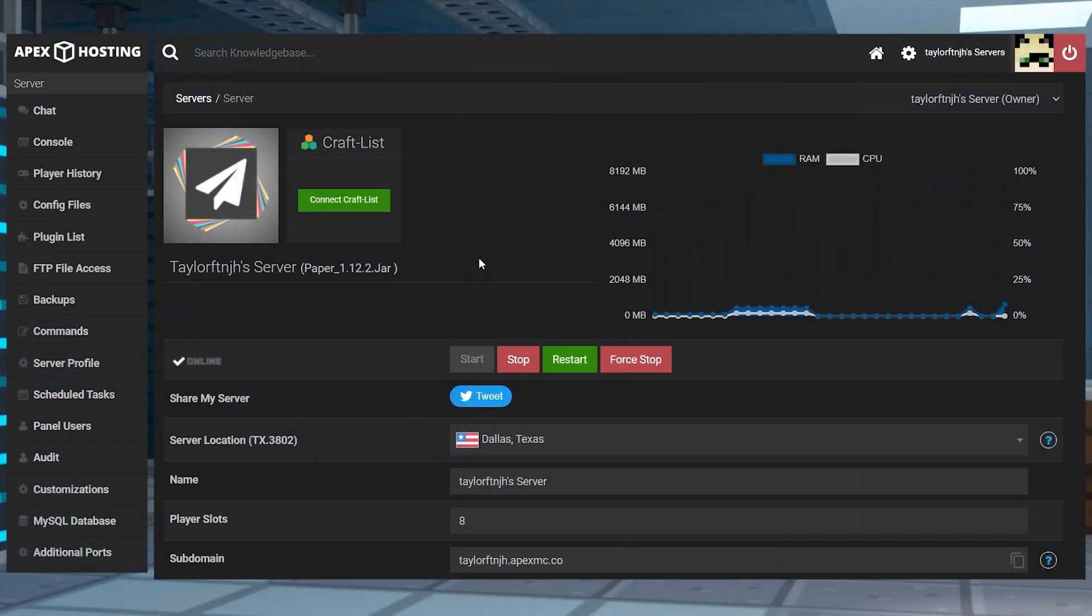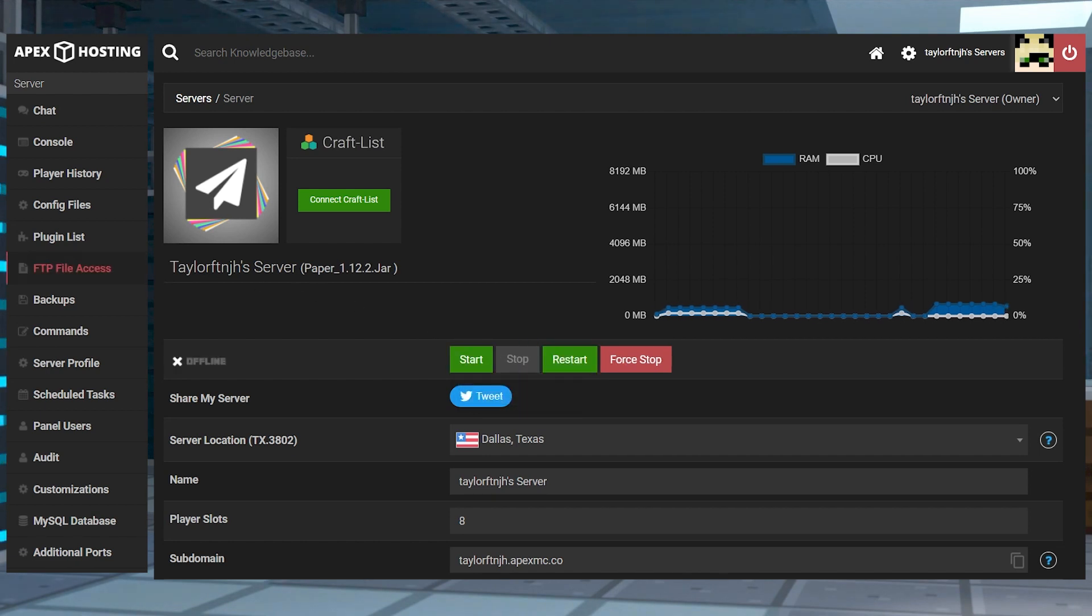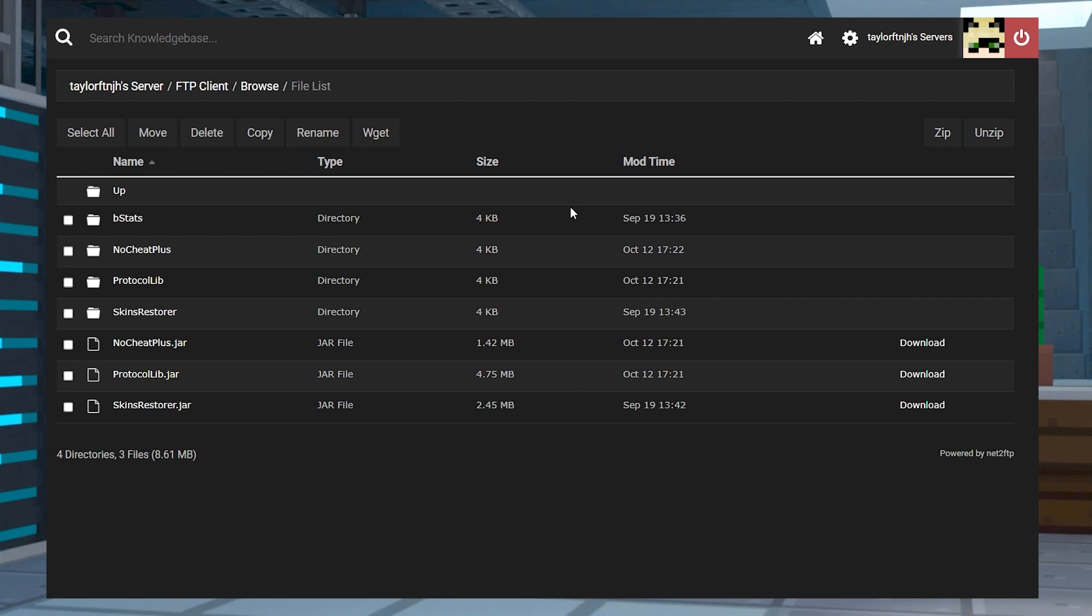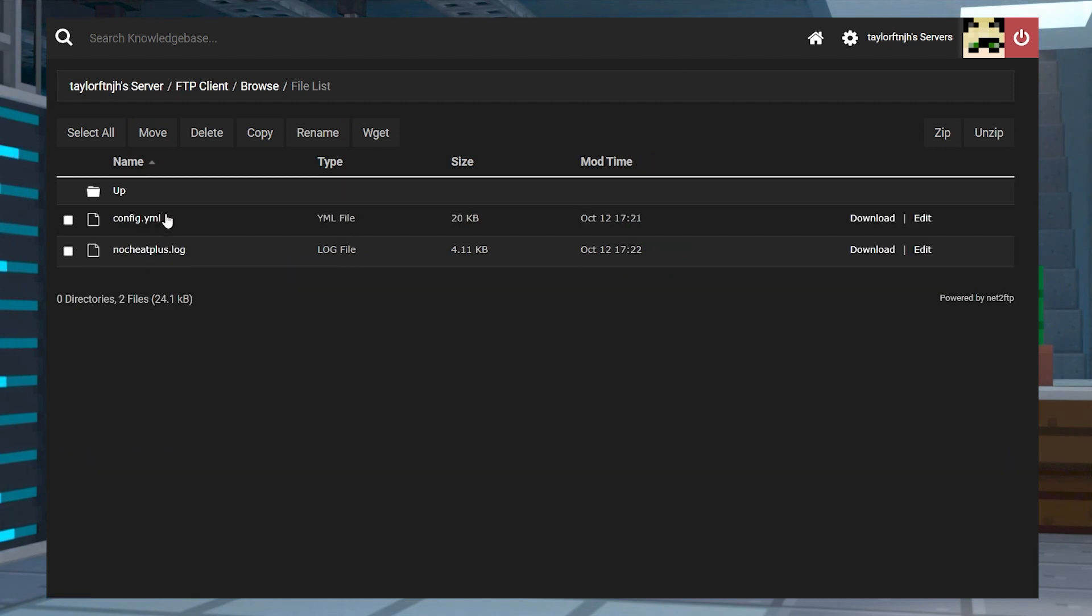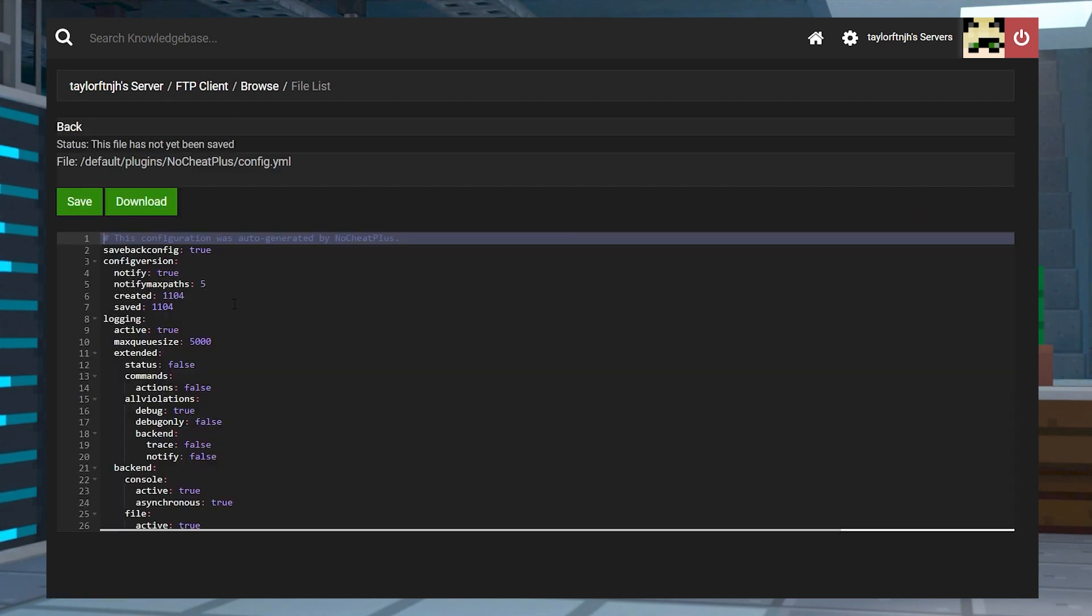Though it does work right away, if you do want to configure the plugin, head into your apex panel, stop the server, and then return to the FTP file access. Enter the plugins folder, and then the No Cheat Plus folder. After that, find the config.yml file and then press edit to the far right. Here, there are quite a few different options to configure.